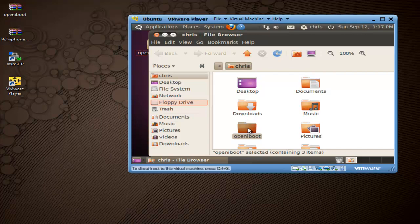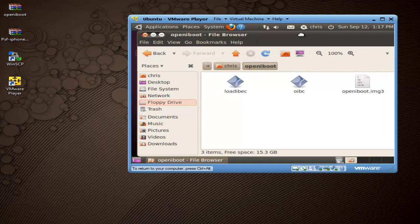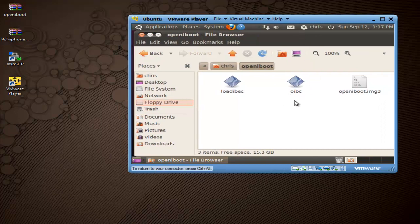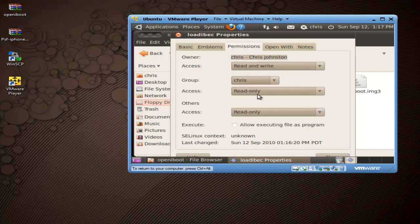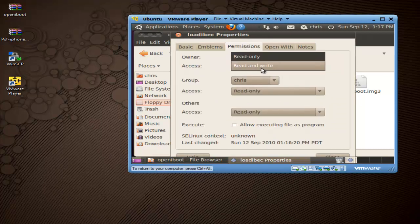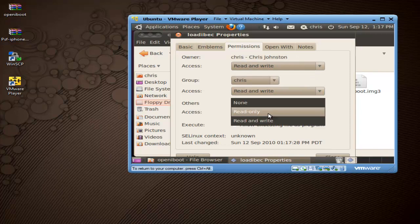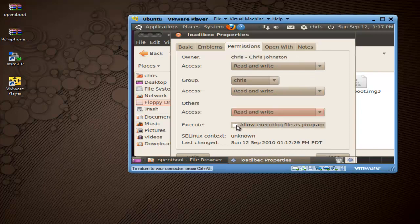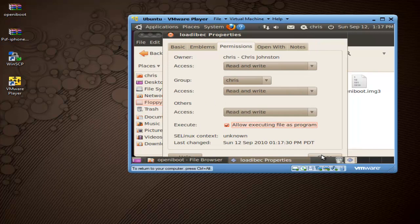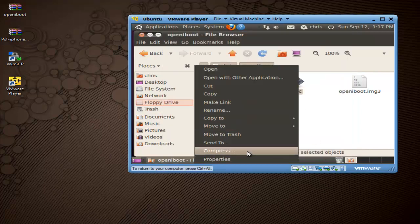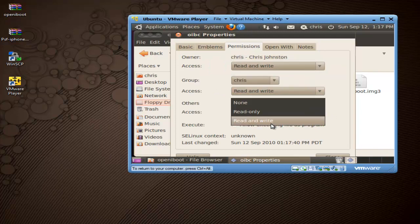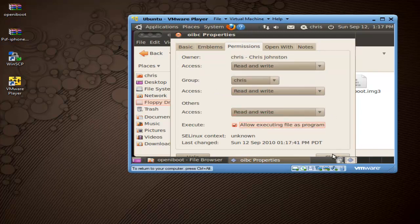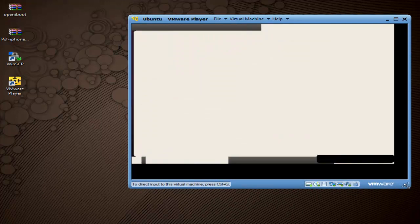Go to Places > Home Folder and drag the openiBoot folder right into your home folder. Once you have that done, open it up by double-clicking. You'll see two files: loadIBEC and OIBC. Right-click on each of these and go to Properties. Click on Permissions and change them to read and write, and also allow executing the file as a program. Do this for both files.